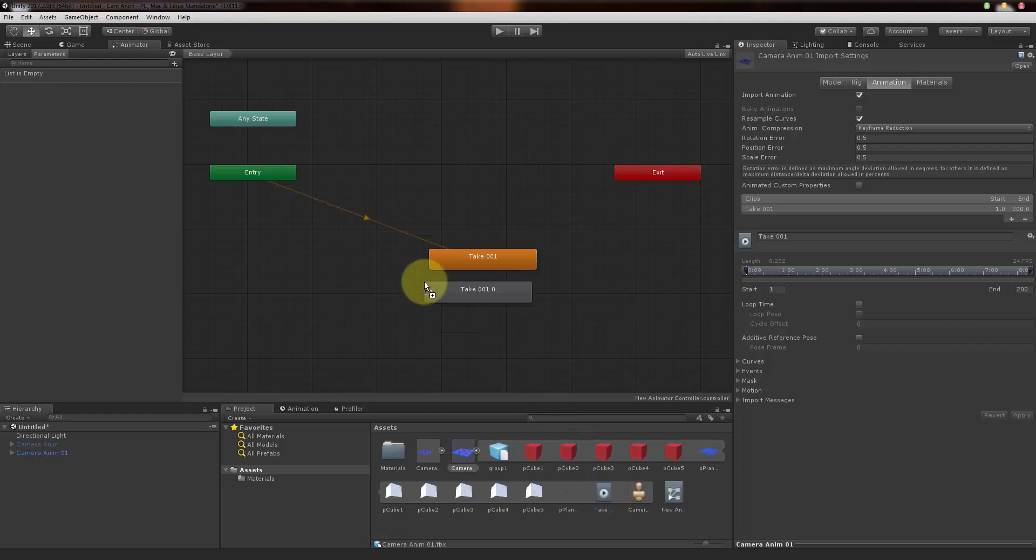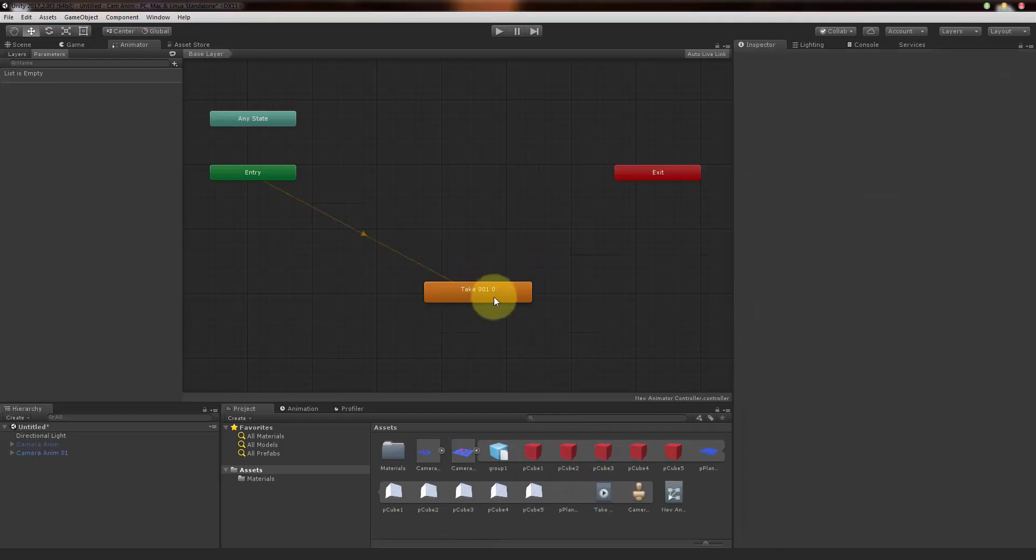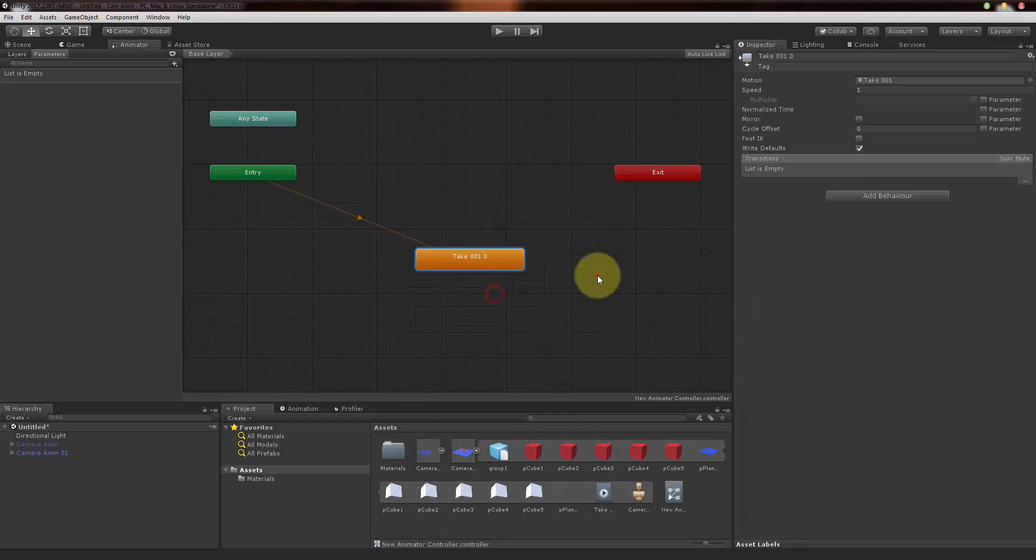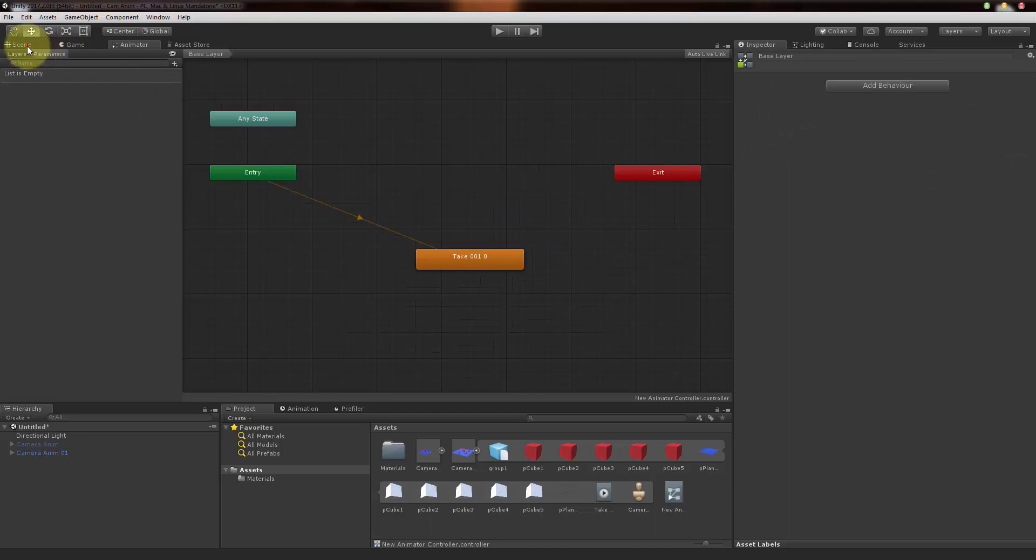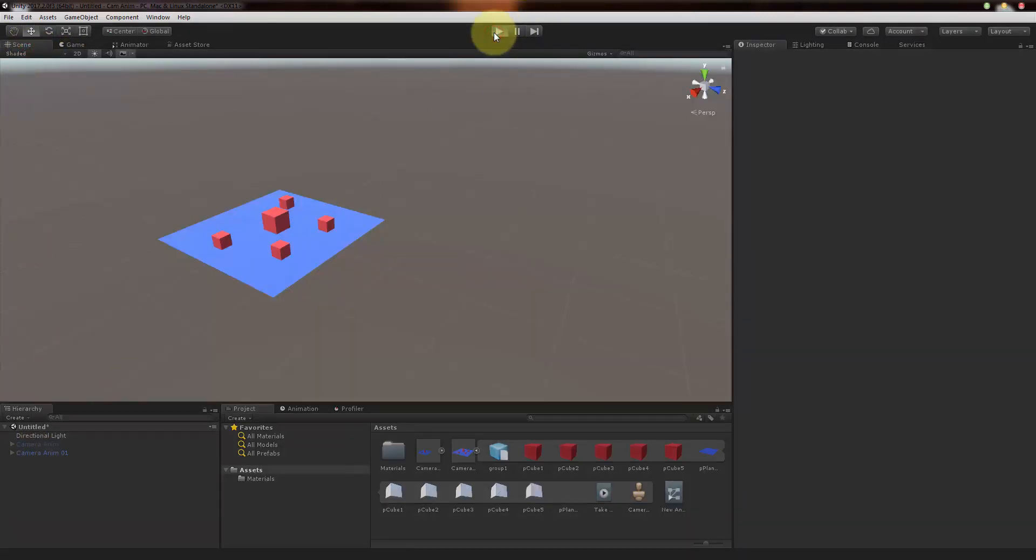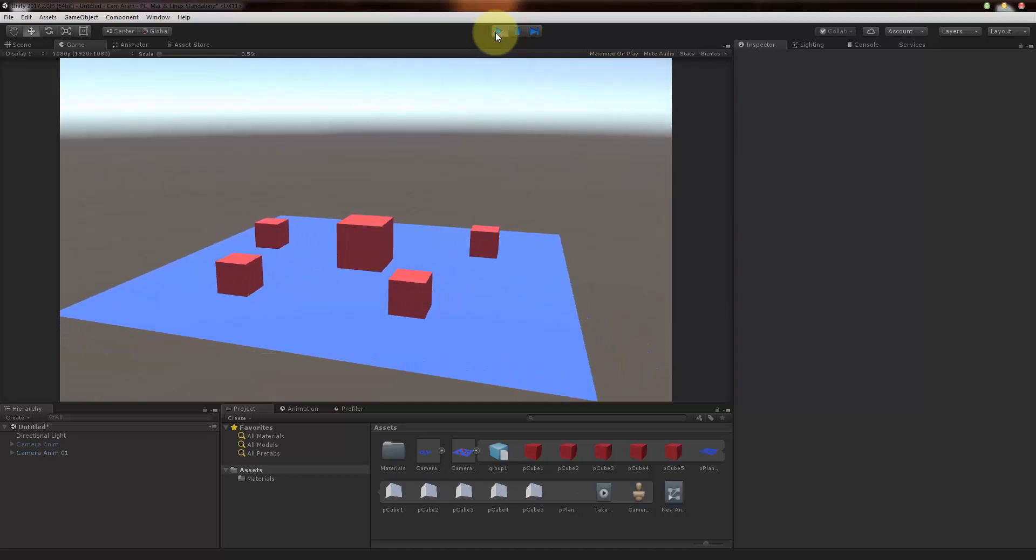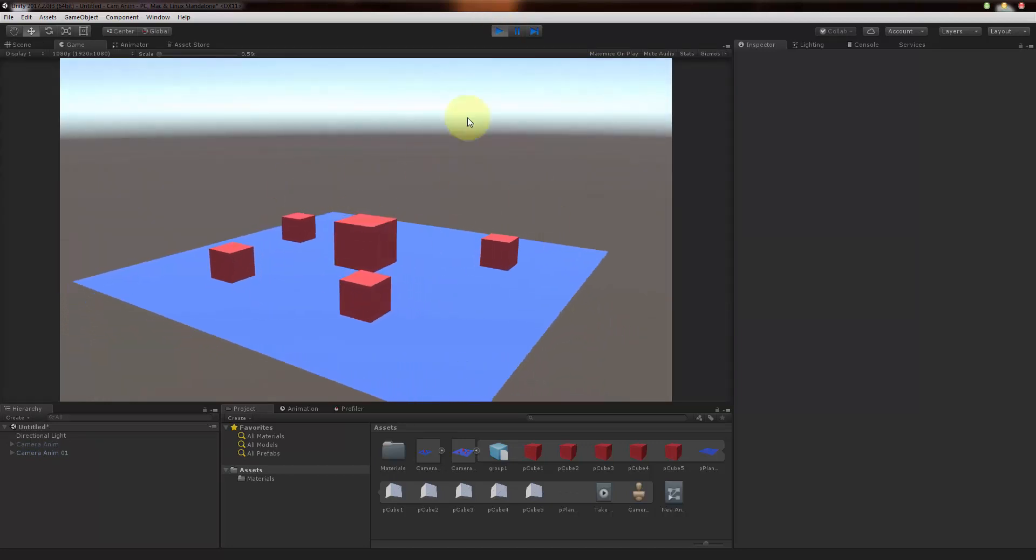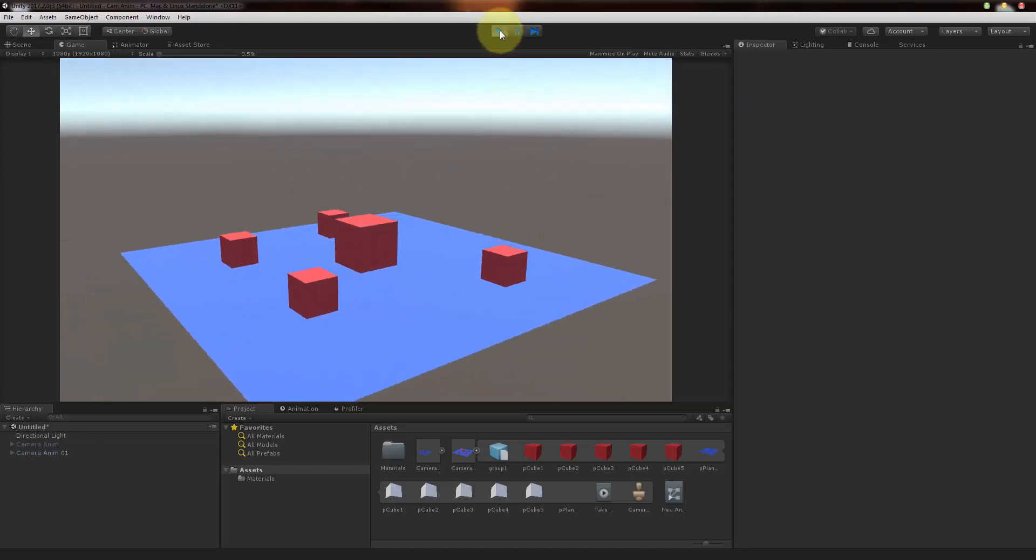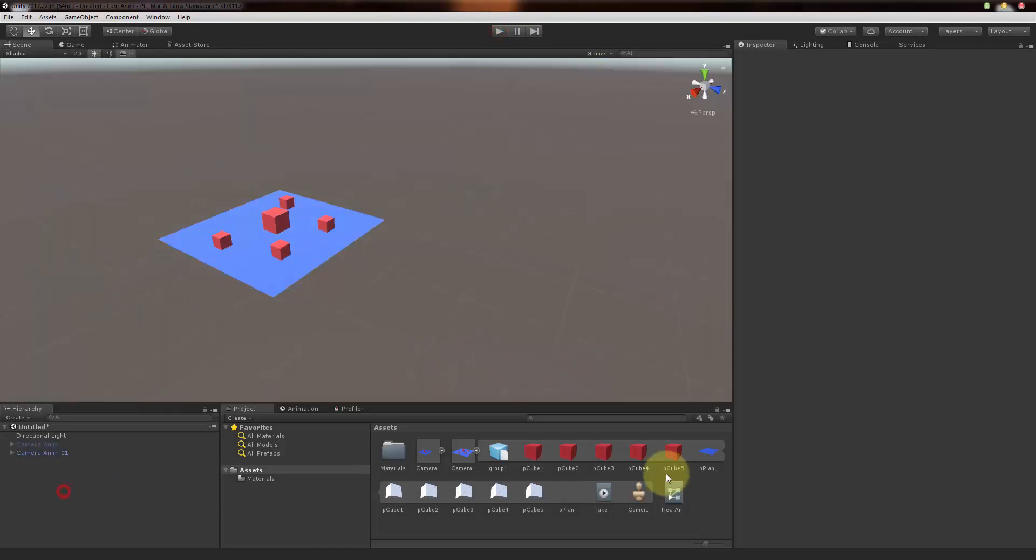Select the camera anim 01 and select this anim play and just drop it in here. Just delete this one and this one is connected now. Now it should work. Yes, so right now the camera 01 is also working. So this is two different methods.